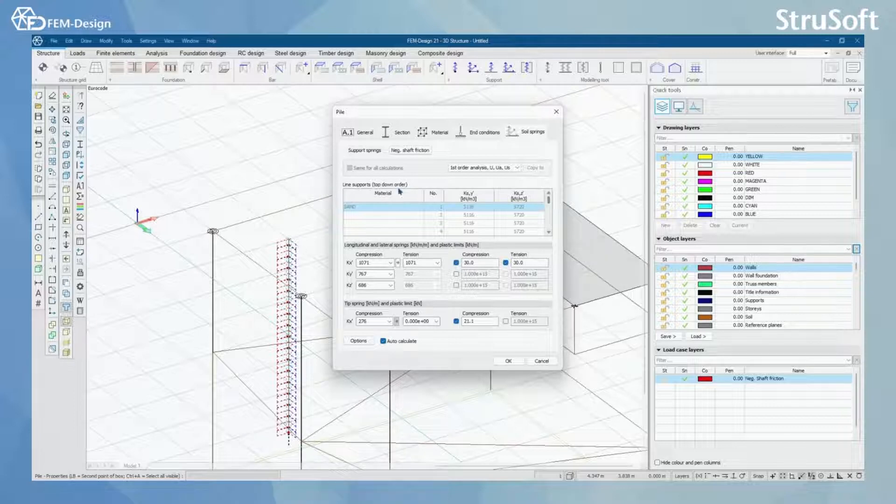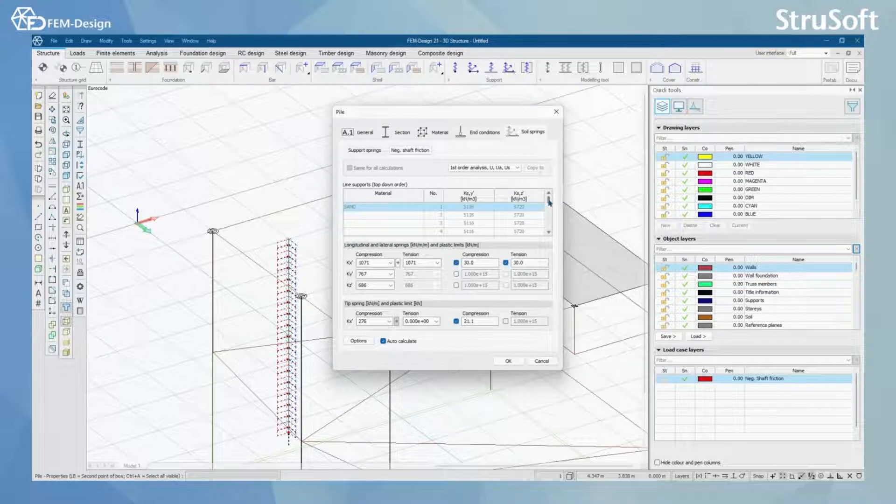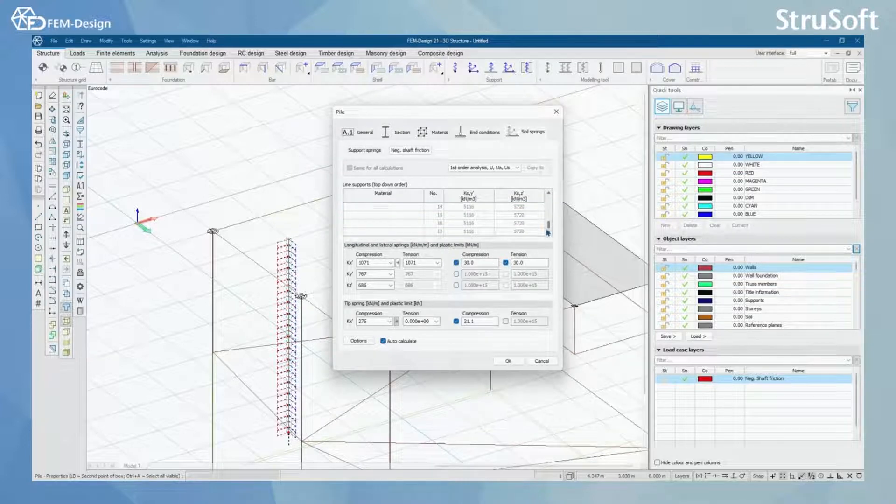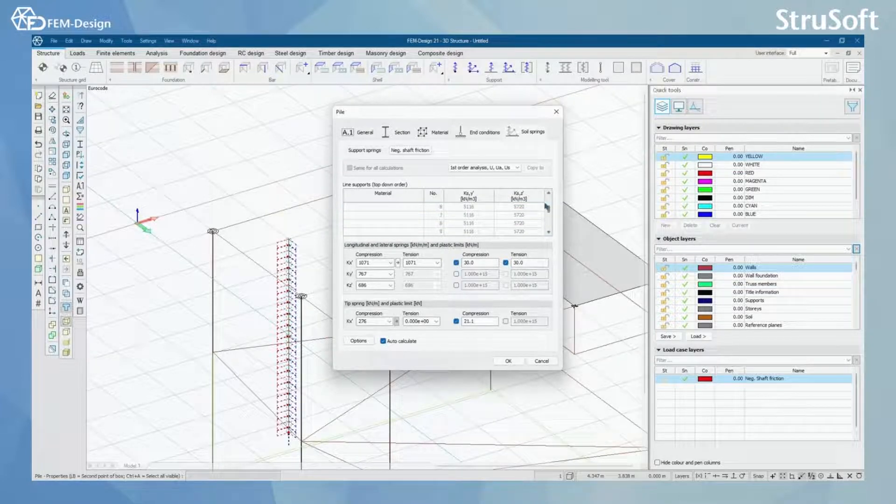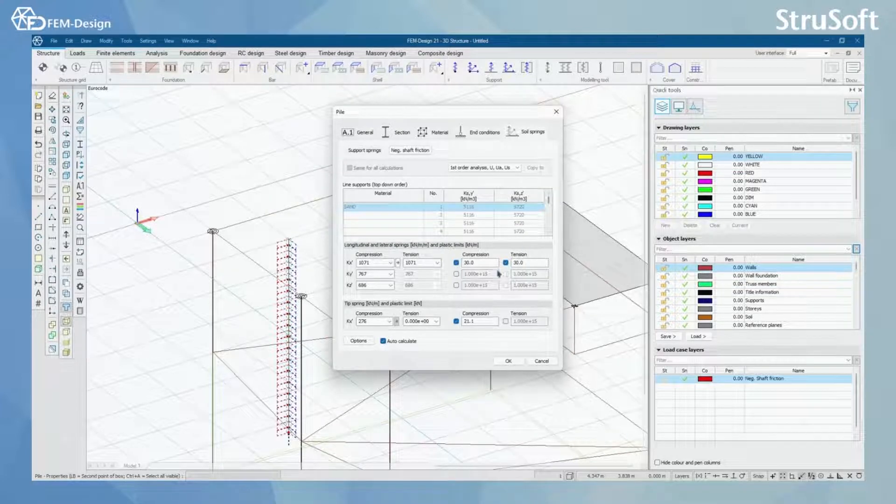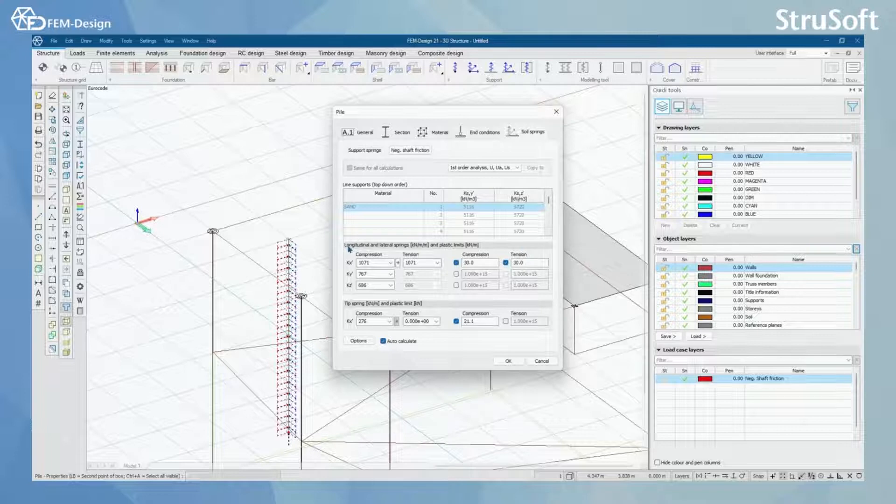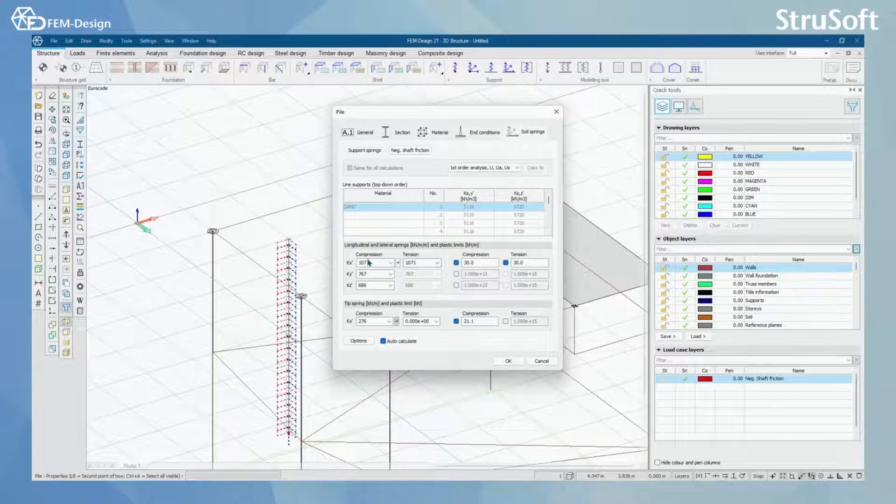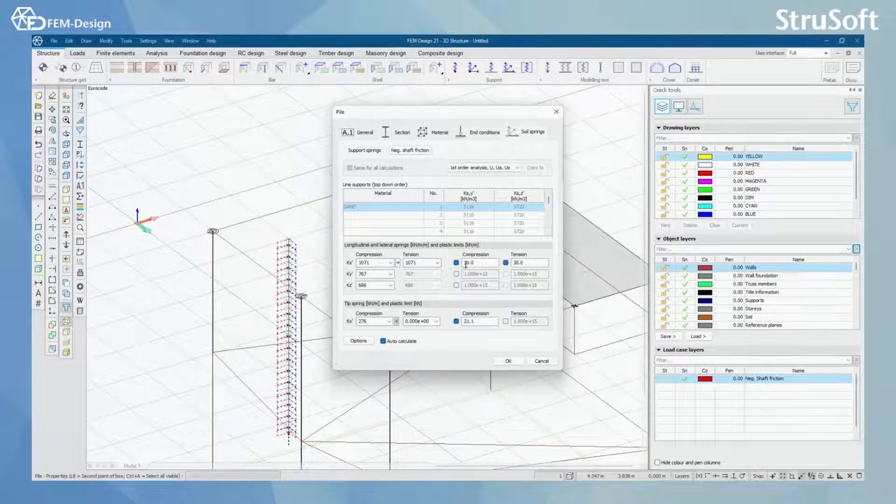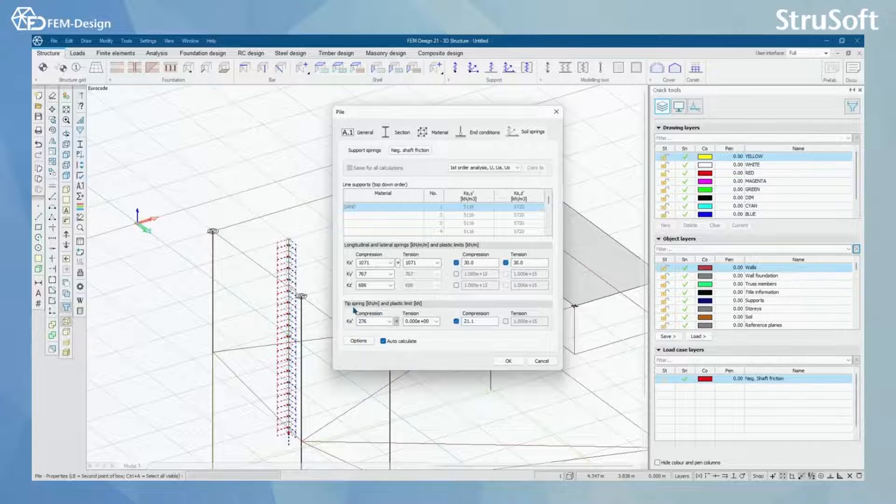Here you can see line supports from top-down order. It starts with the sand and ends up with the gravel. Here you can see longitudinal and lateral springs added to our pile automatically. And you can see the spring there.